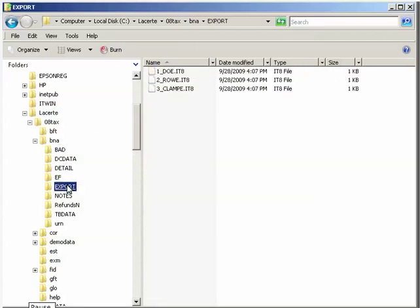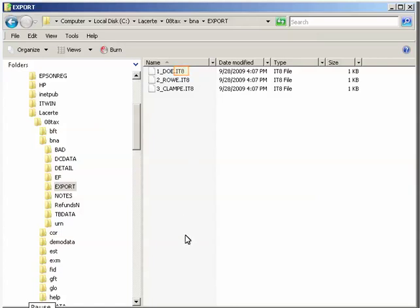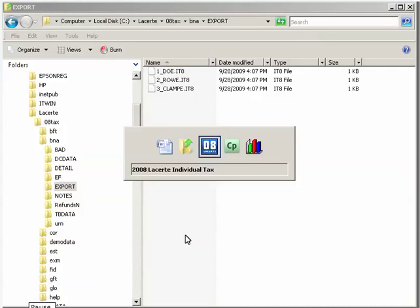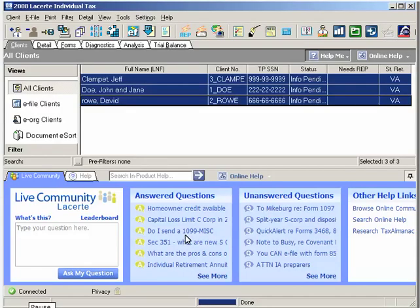The exported files will have a .it and a one-digit year extension. In our example, you can see that the extension is .it8. The one-digit year extension indicates that the file contains the data exported from the bridge. We have now completed the first step of the two-step bridging process, and you are ready to import the data into BNA Income Tax Planner.